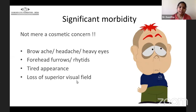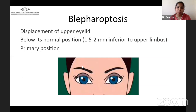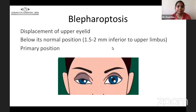Patients also develop forehead furrows and rhytids, and often complain that relatives and close friends point towards their tired look. Apart from this, patients present with loss of superior visual field. Blepharoptosis is the scientific term for ptosis of the upper lid, where the lid is displaced below its normal position, which is 1.5 to 2 mm inferior to the upper limbus when the eye is in the primary position.